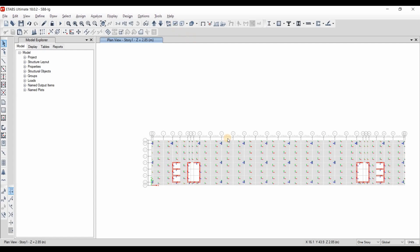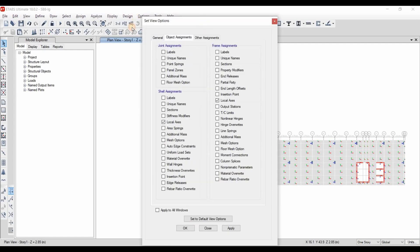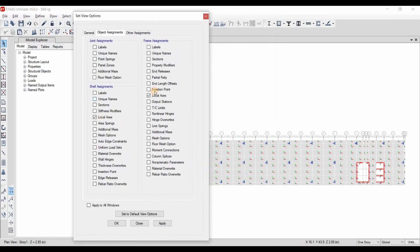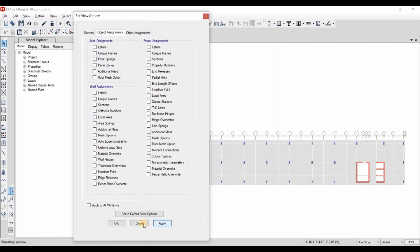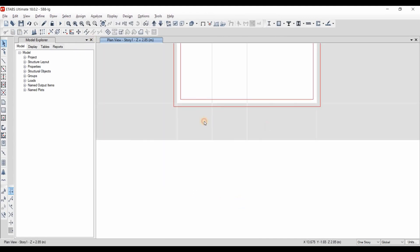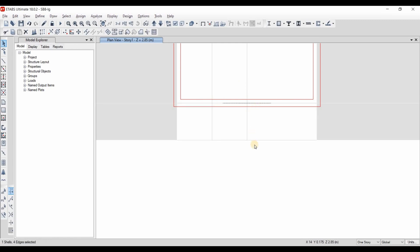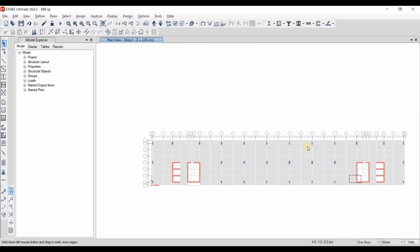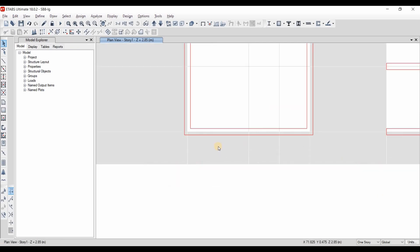Also, let's disable the local axis view. From here, let's zoom in here to this location. We need to delete these slab elements as here at the middle we have window opening. We need to do the same for this side also.